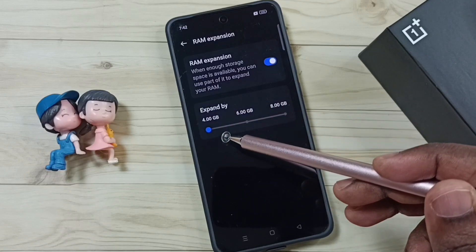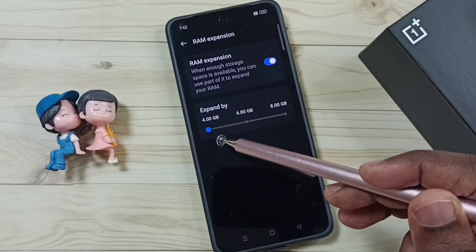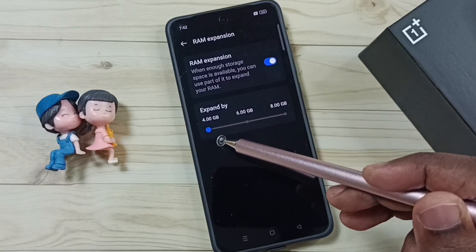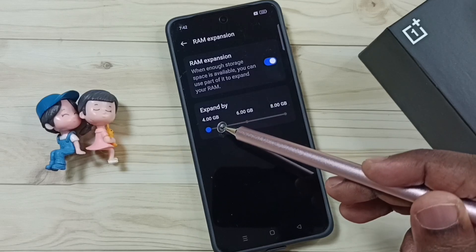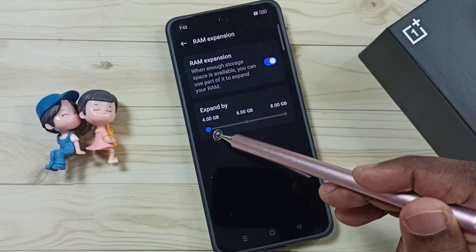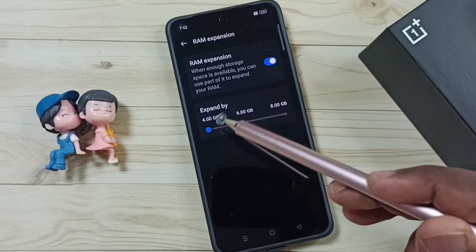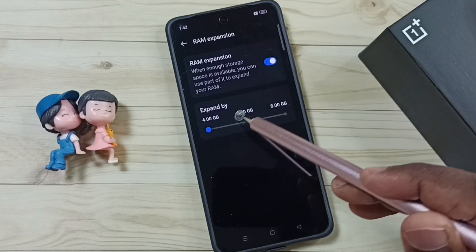Right now I have selected 4GB. So now I have increased or added an additional 4GB to the original RAM size.